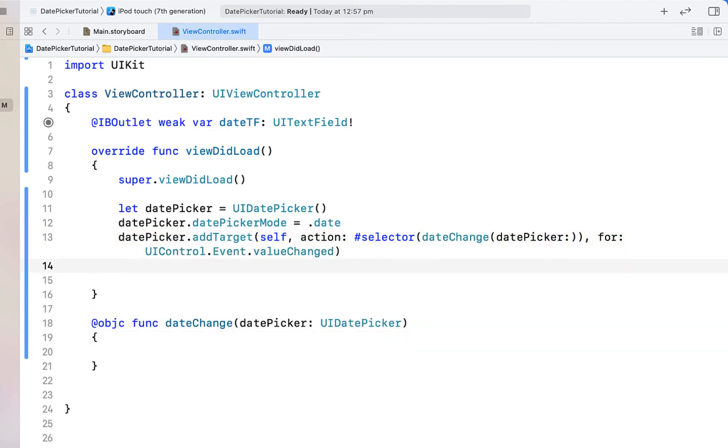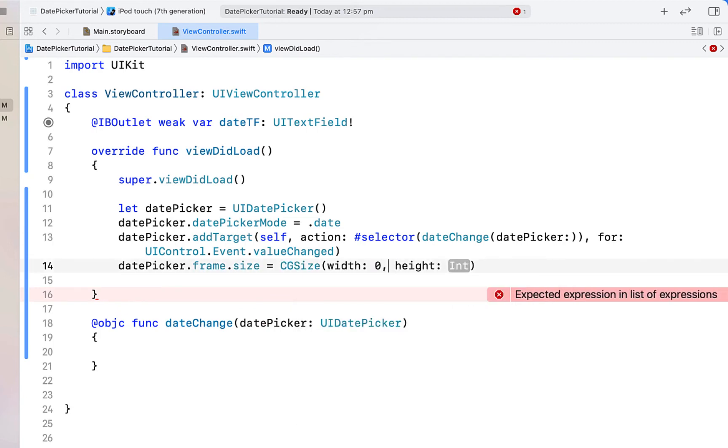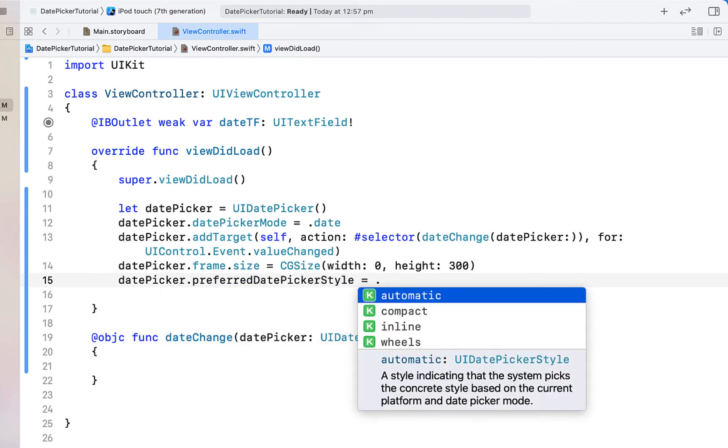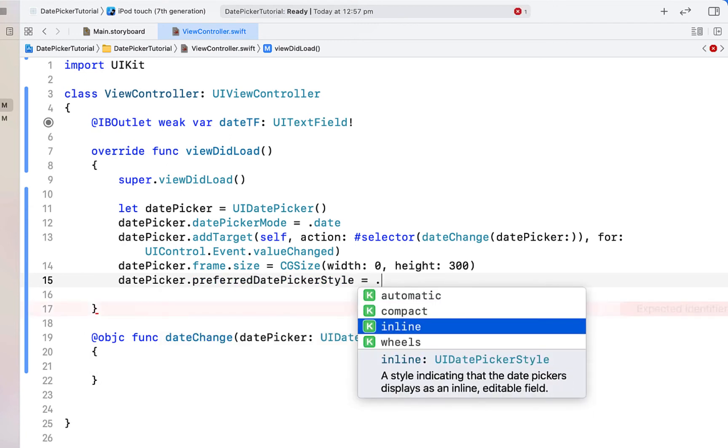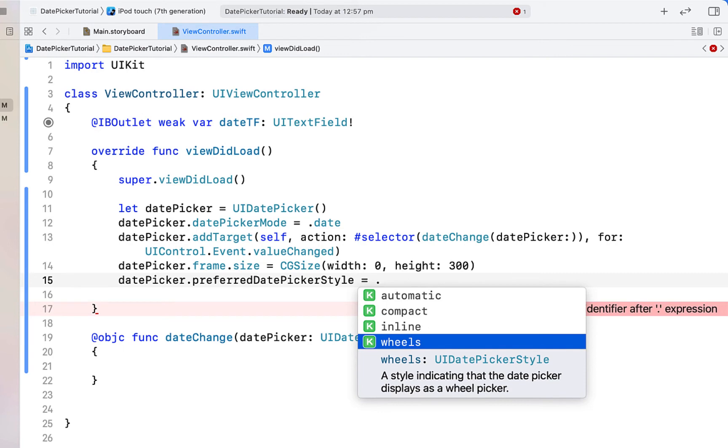We're just going to say date picker frame size is equal to CG size giving it a width of 0 and a height of 300. We're going to say date picker preferred date style and you can see there's a few different options here. I'm going to choose wheels for this tutorial, however it could be worth having a play around with some of the different styles to see if there's one you like better.